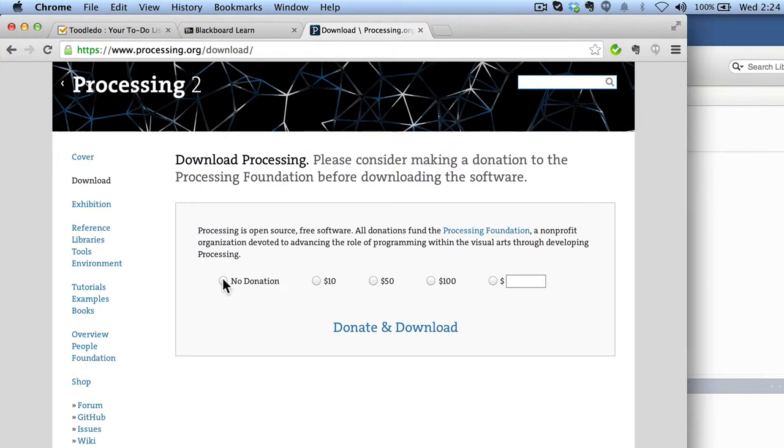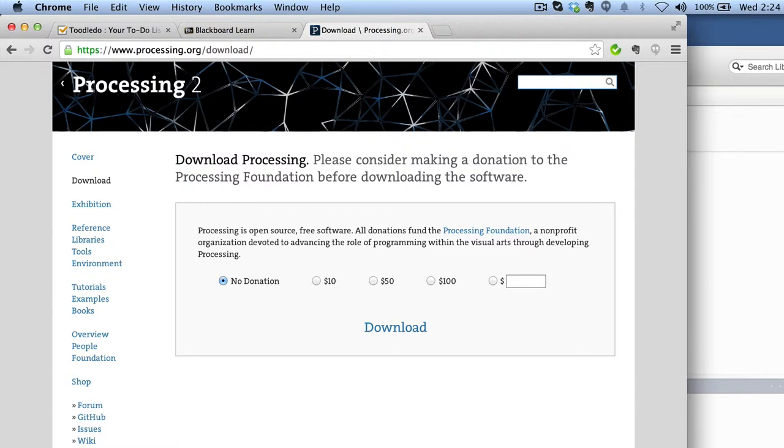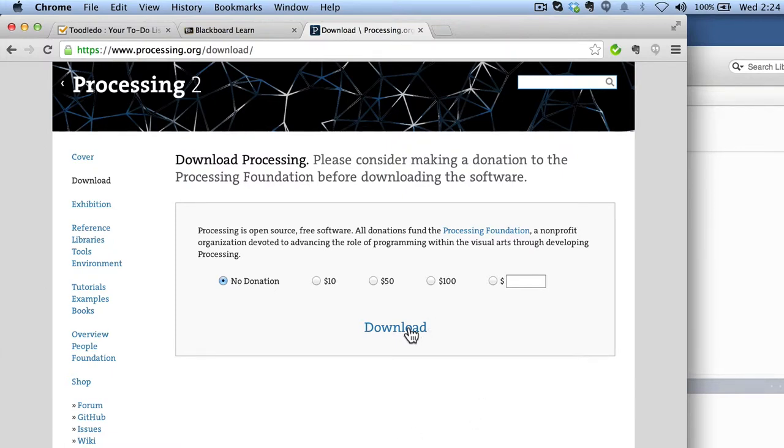You don't have to give a donation to download the software, just to be clear. But it is a good idea to think about making a donation if you end up liking the software and you end up using it quite a lot. Then you'll be able to hit the download link, and that's where you can actually pick your platform.